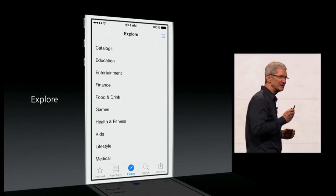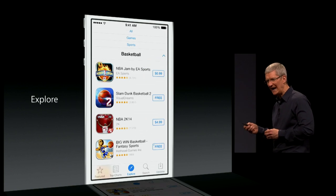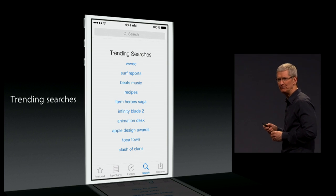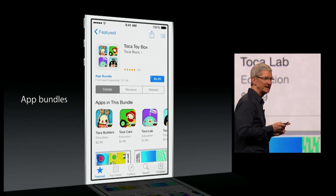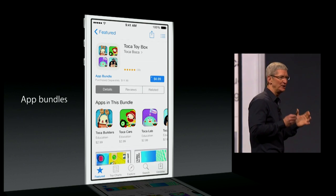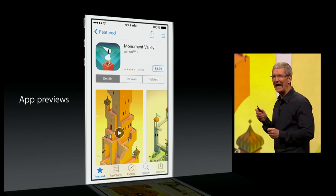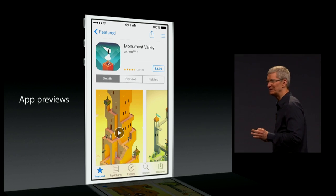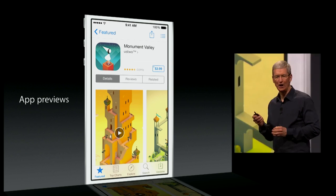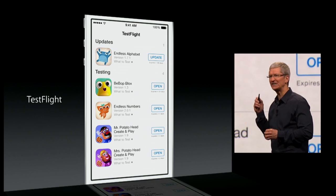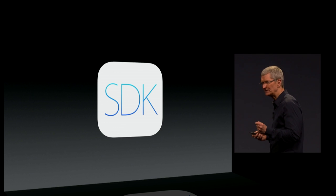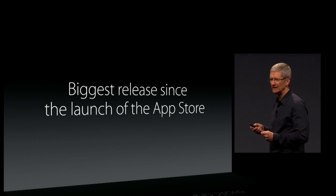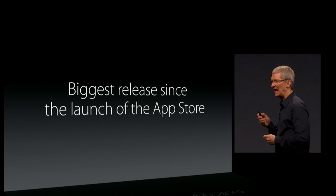We're rolling out a number of new features on the store. We're adding an explore tab. We're adding top trending searches to make search even better. We're giving developers the capability to form app bundles. We're introducing app previews. And we're introducing, for the first time today, a new beta test service called TestFlight. This release is the biggest release since the launch of the App Store.